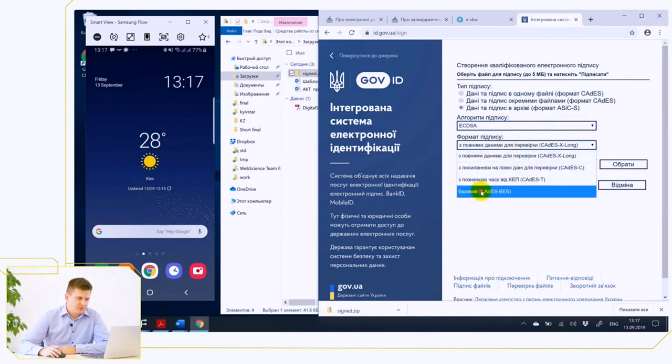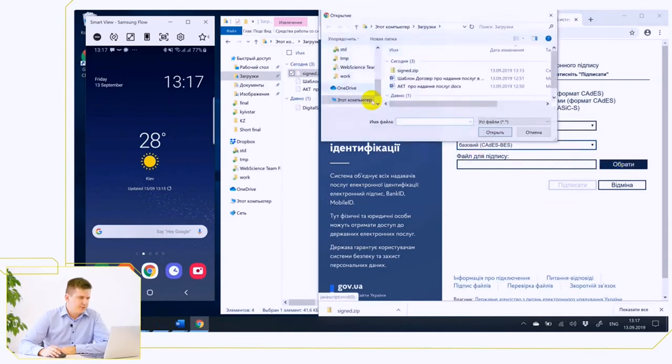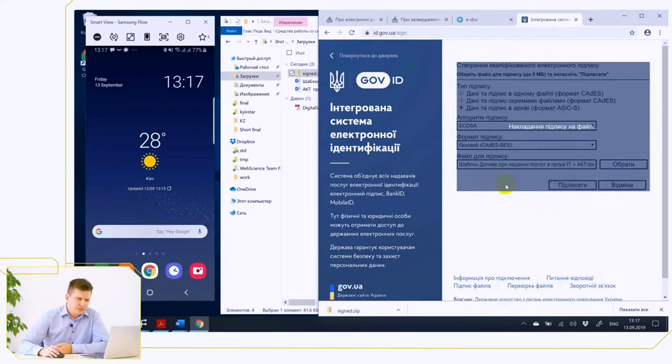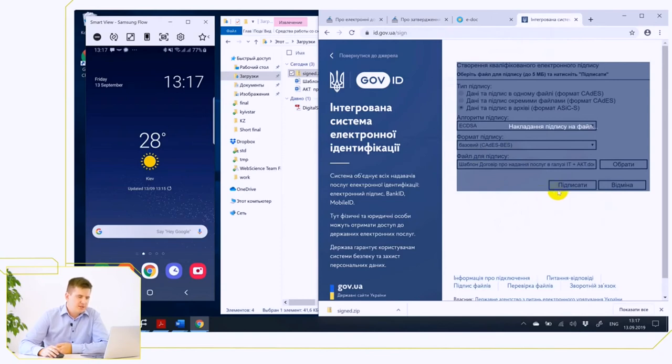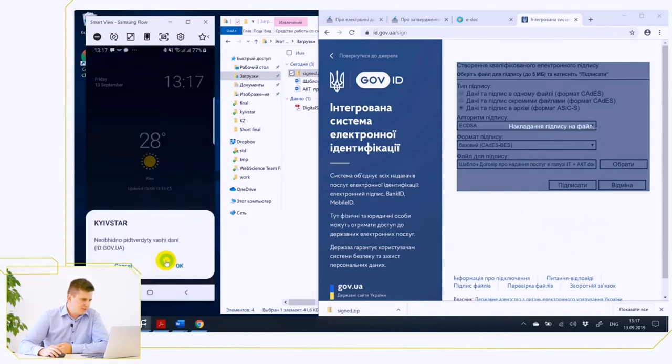And now we select the file for signing. The same file, the contract template we have signed on EDOC.Link, and click sign. And here is the same procedure. The hash is calculated and sent to the servers of Kyivstar, and the servers of Kyivstar send a request to your mobile phone.